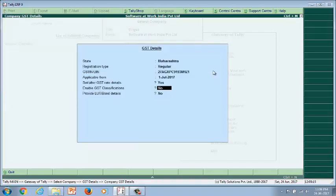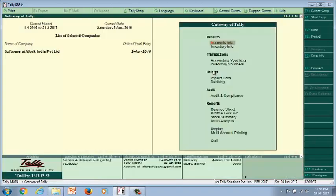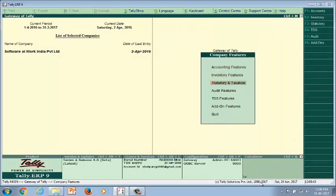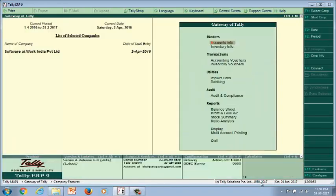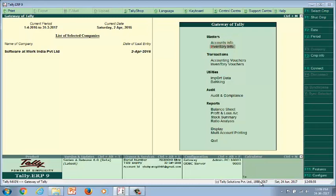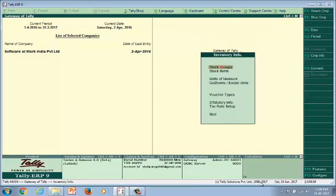This may be a rare case, so we will move to the further steps. Enable the GST classifications to apply GST at the stock group level, stock level, ledger group level, or ledger level. Now we are done with the company level configuration. The same process can be performed from F11 Company Features, then F3 Statutory Taxation screen.